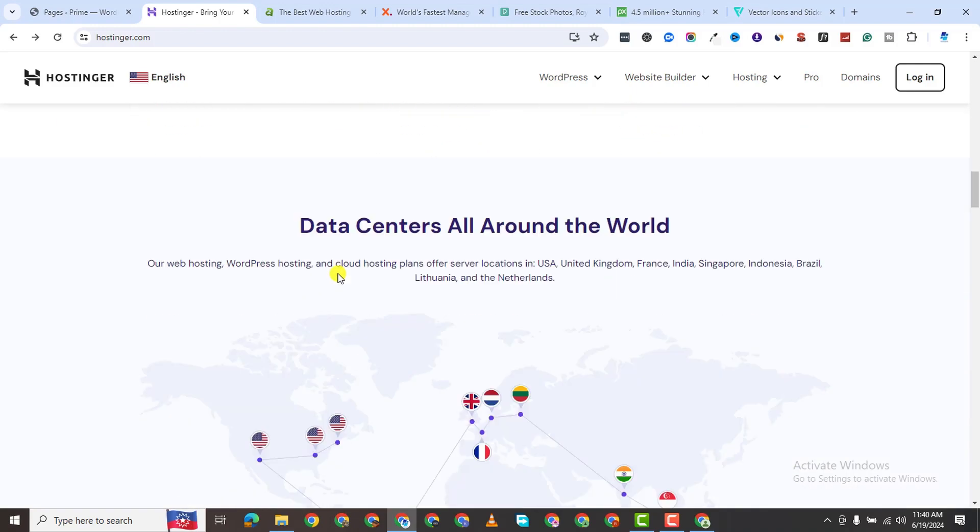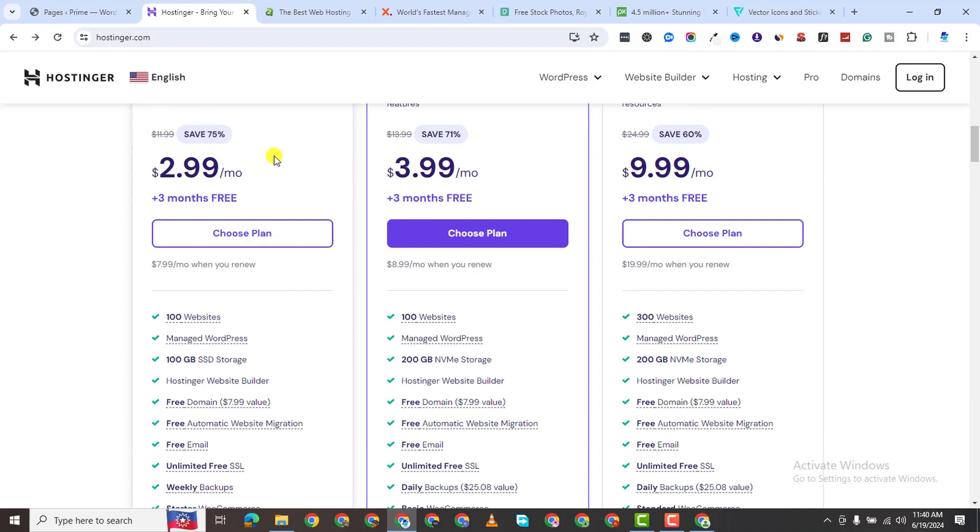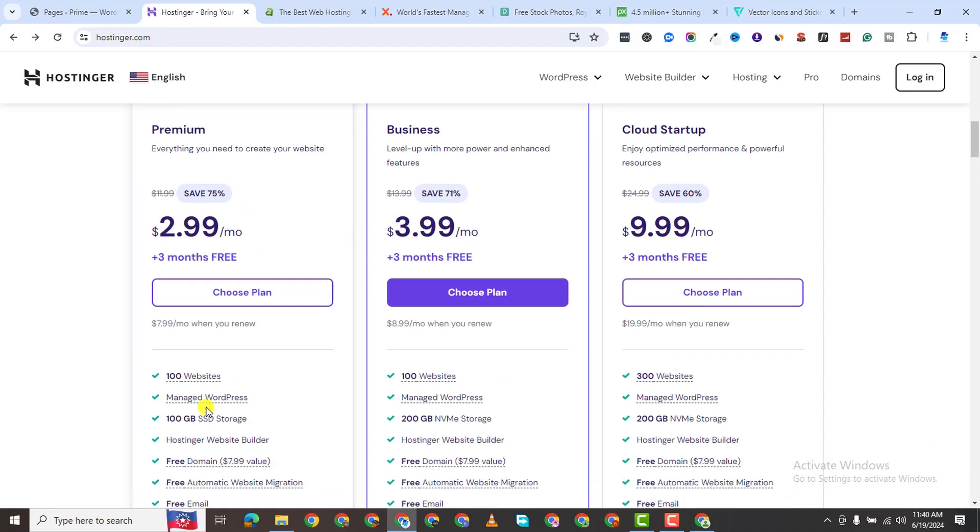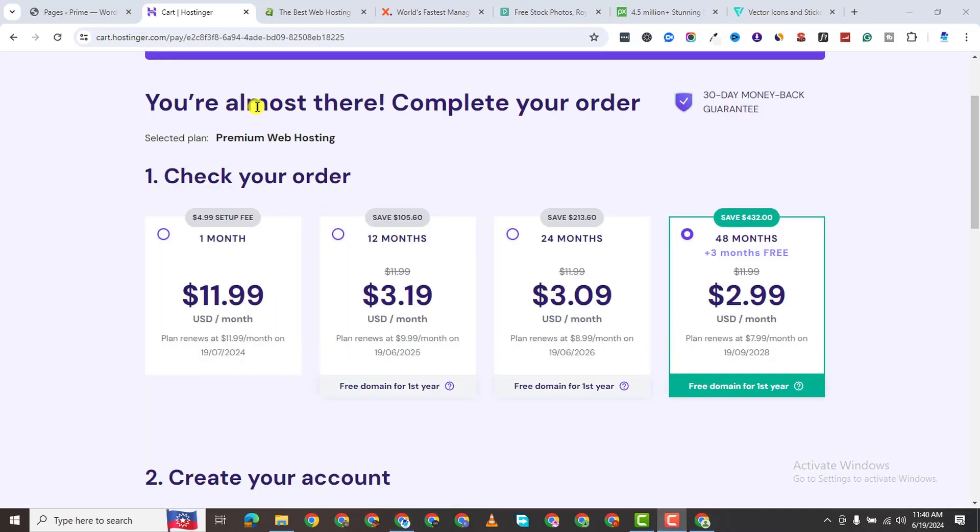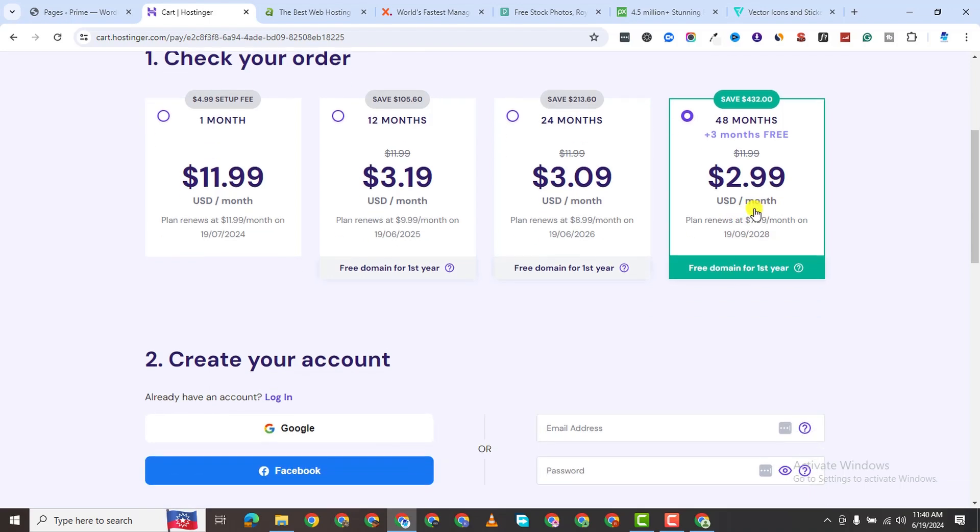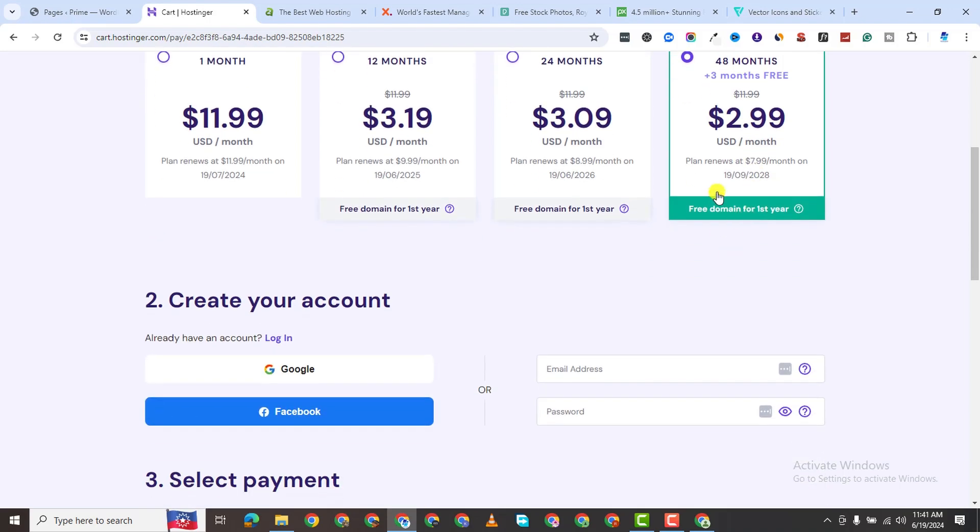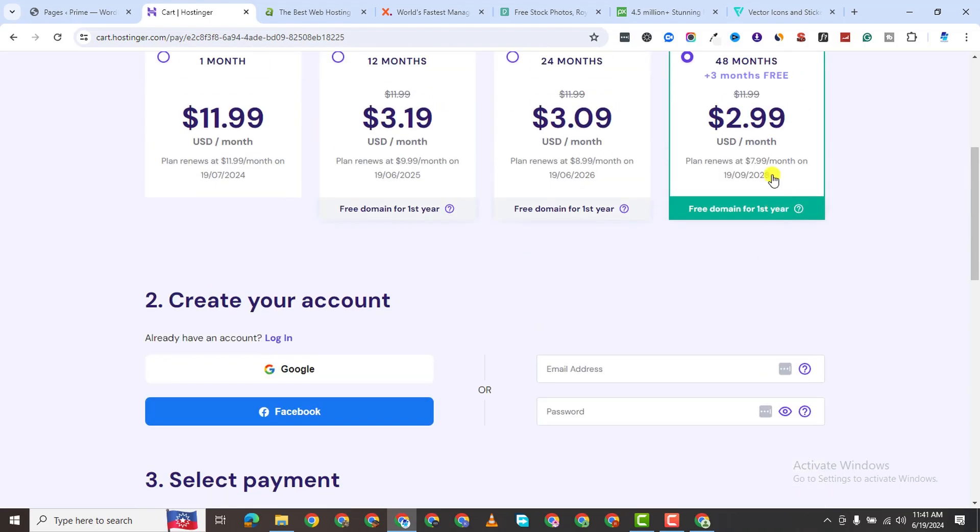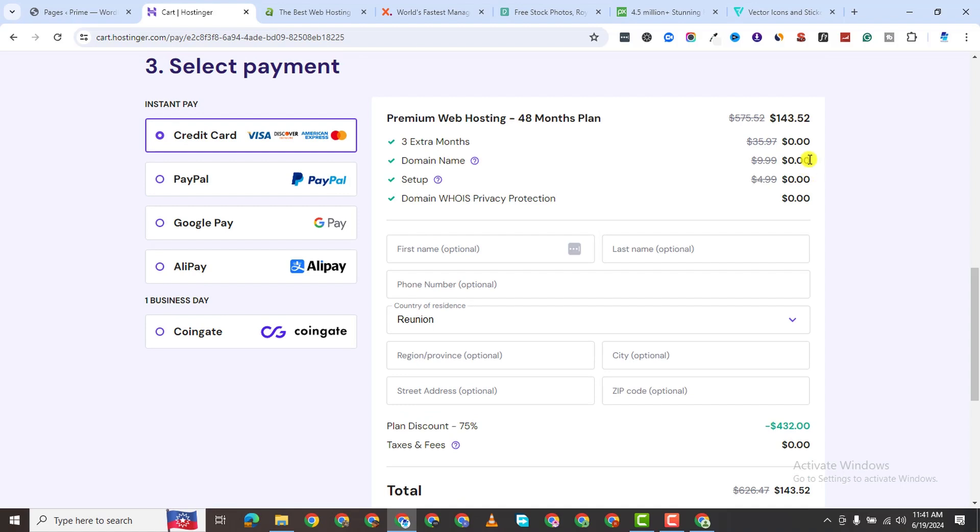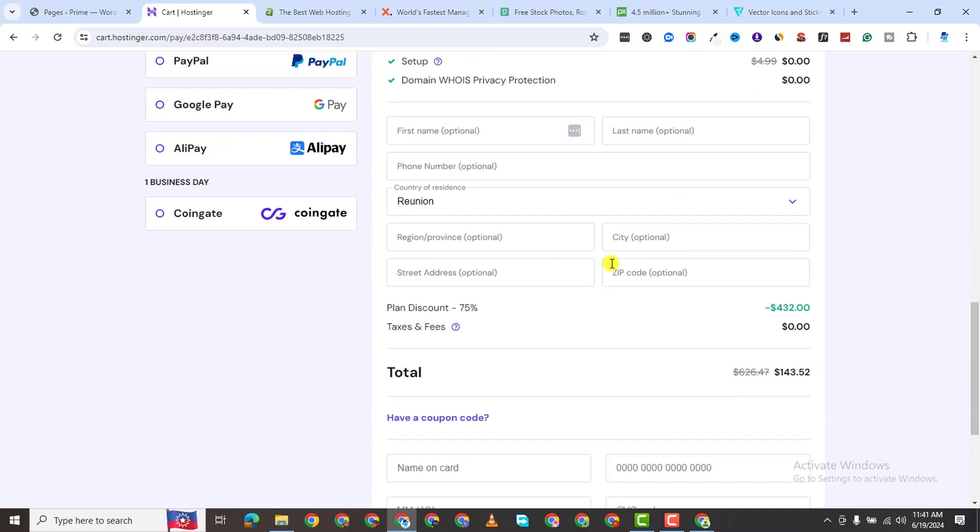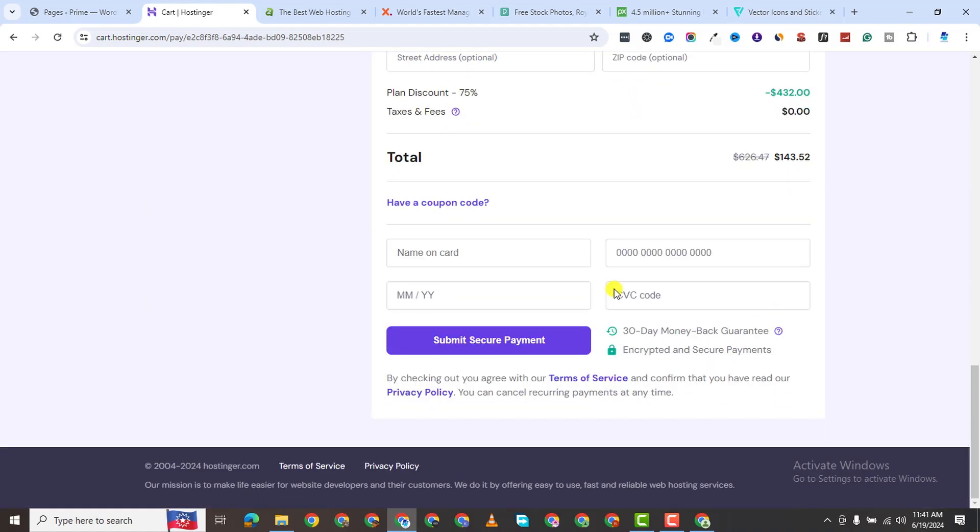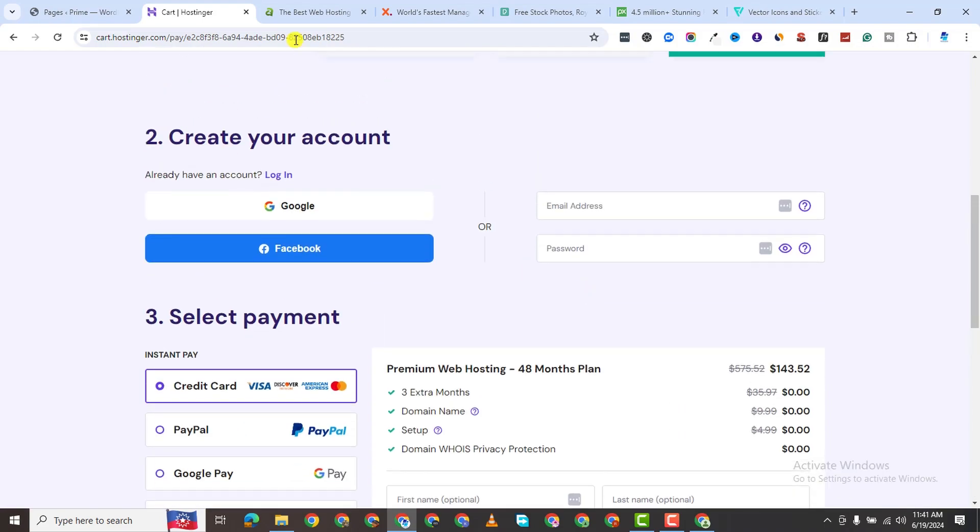You see they have these very juicy plans here. You can click on this plan. It gives you up to 100 websites. If you choose for 48 months, it gives you a discount. You can see you are paying $143. If you use the link I provide in the description of this video, you will get an even bigger discount.